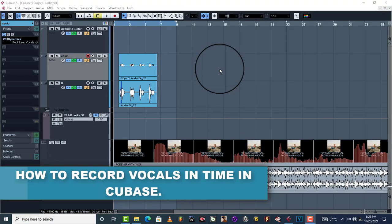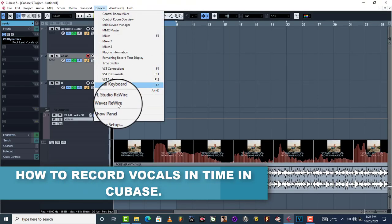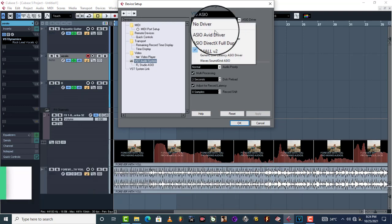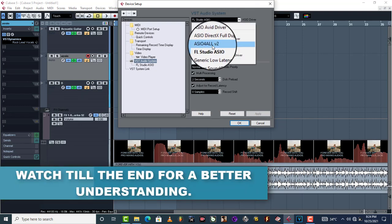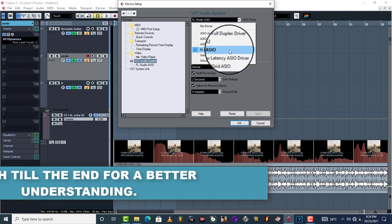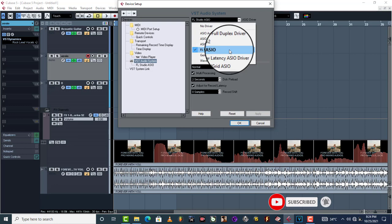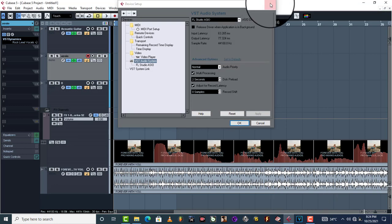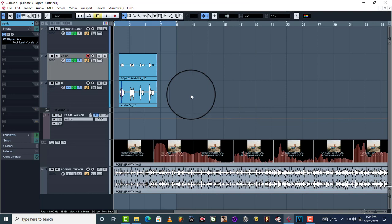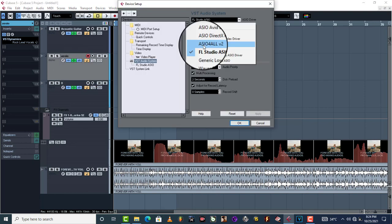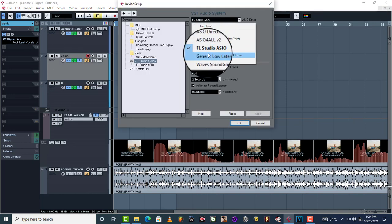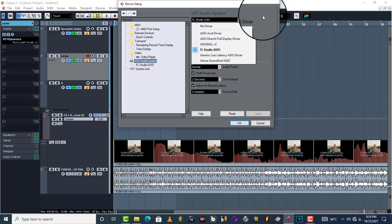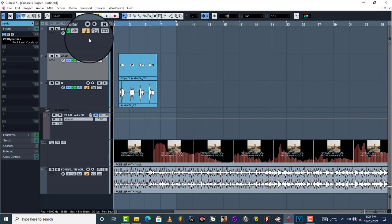If you are a beginner and you're using ASIO4ALL v2 or FL Studio ASIO without any sound device or sound card, I'm going to show you a way to always record in time. I have two files: one recorded in ASIO4ALL v2 and one recorded in FL Studio ASIO.